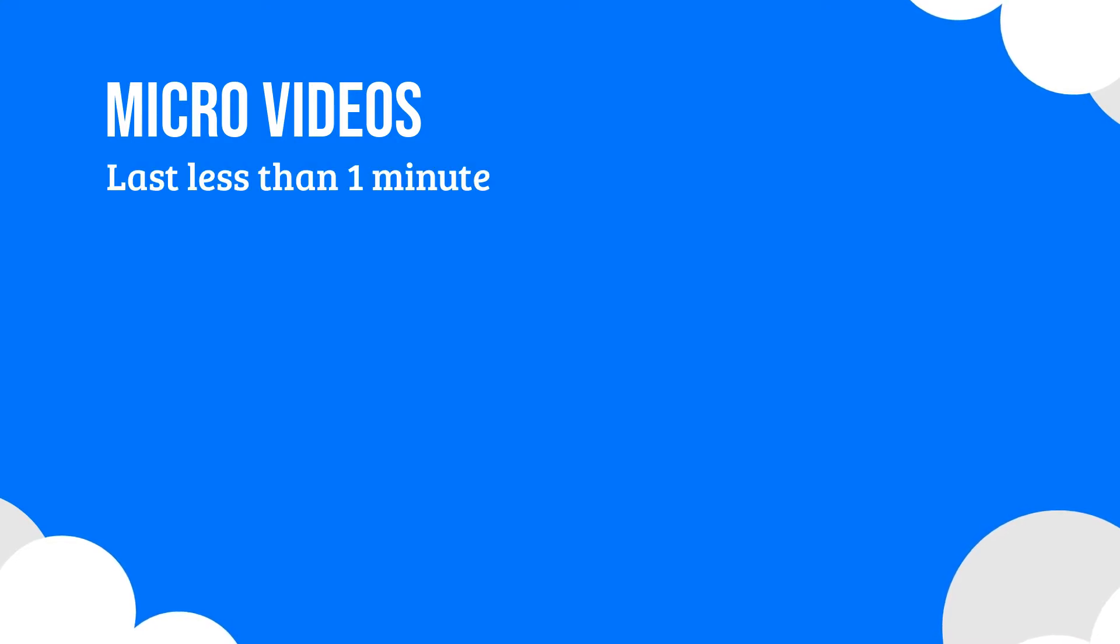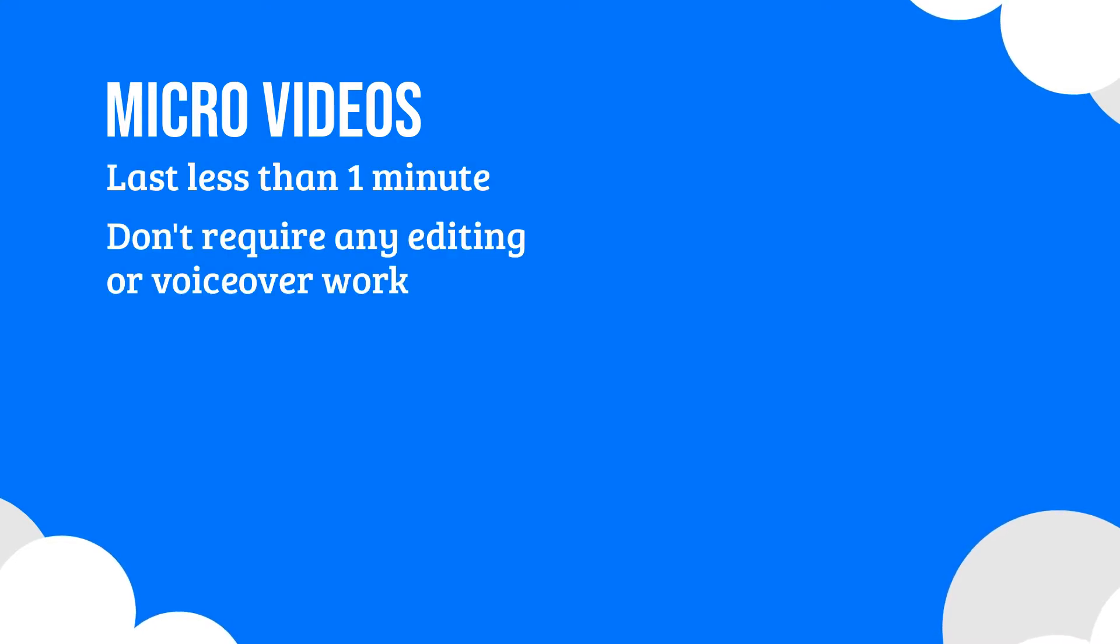Micro-videos are a type of instructional video that focuses on explaining one single highly specific task. They typically last for less than a minute and they don't require much editing or even a voiceover.